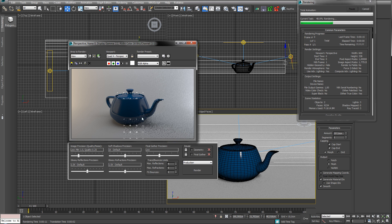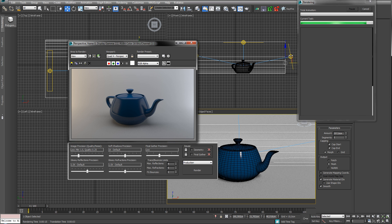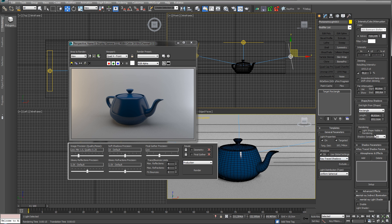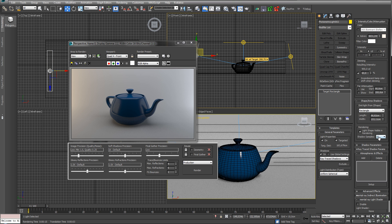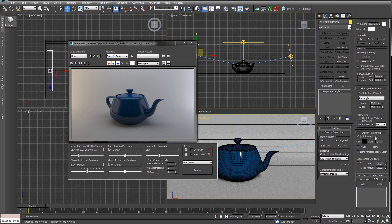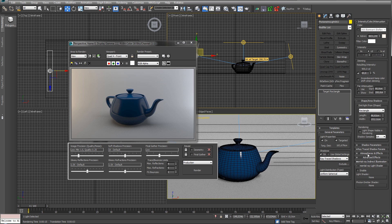Not much more to talk about — you could up the shadow samples a bit. Checking shadow options, atmosphere — no, don't need that. Three shadow samples — I think we're pretty good to go here.